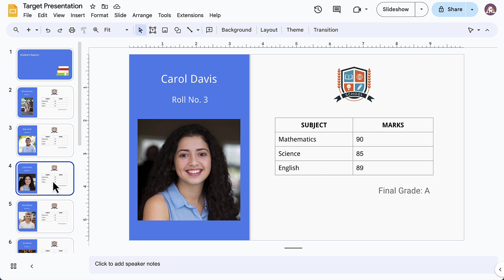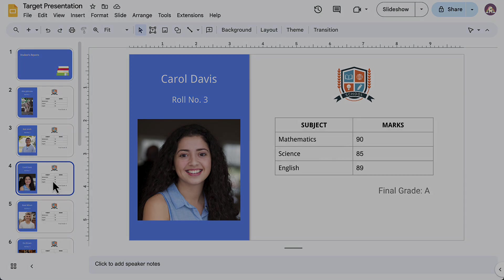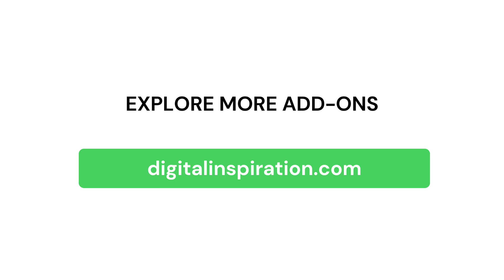So, this is how you can use Document Studio to create Google Slides from rows in Google Sheets. If you found this video useful, do not forget to check out our website digitalinspiration.com for more such useful add-ons for Google Sheets and Google Forms.